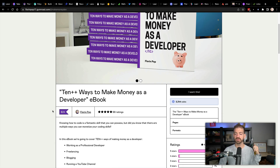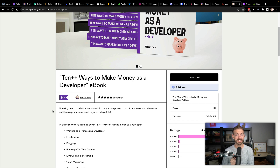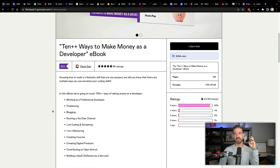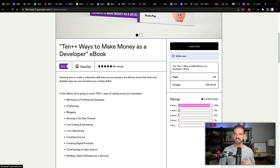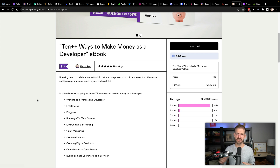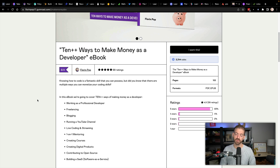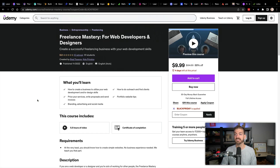My friend Florin Pop created an ebook called 10++ Ways to Make Money as a Developer. I don't have the details on the discount, but check the link in the next couple of days for discounted rates, or you can send Florin a message directly. He is really great as an entrepreneur content creator, and I have a lot of respect for him sharing his knowledge on making money as a developer.